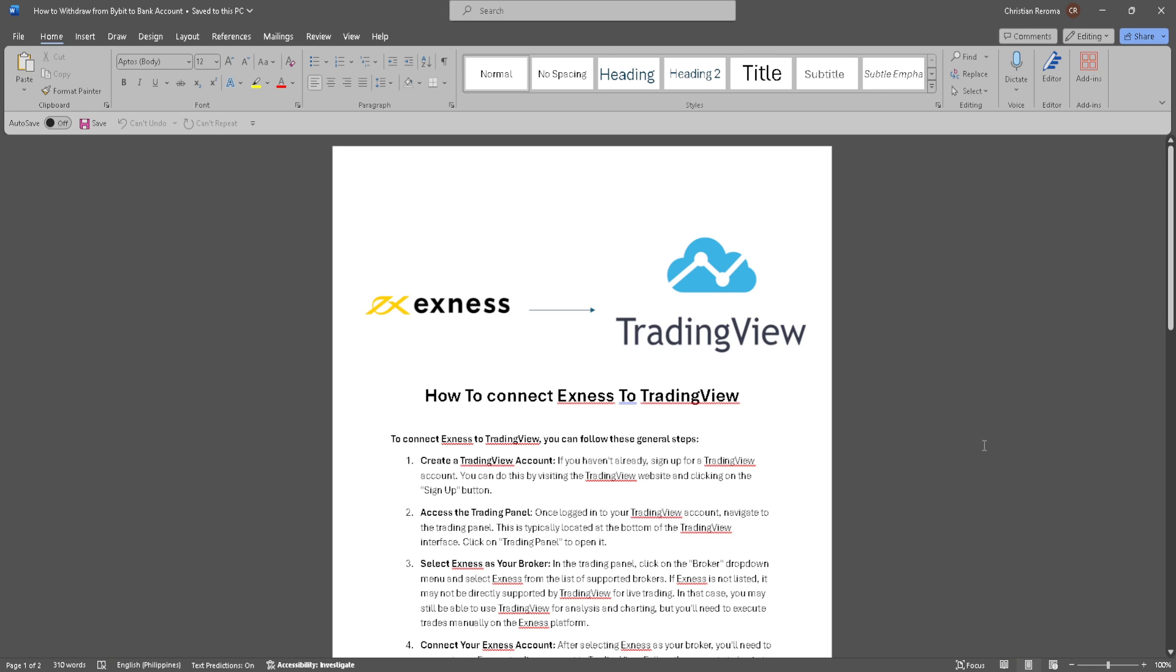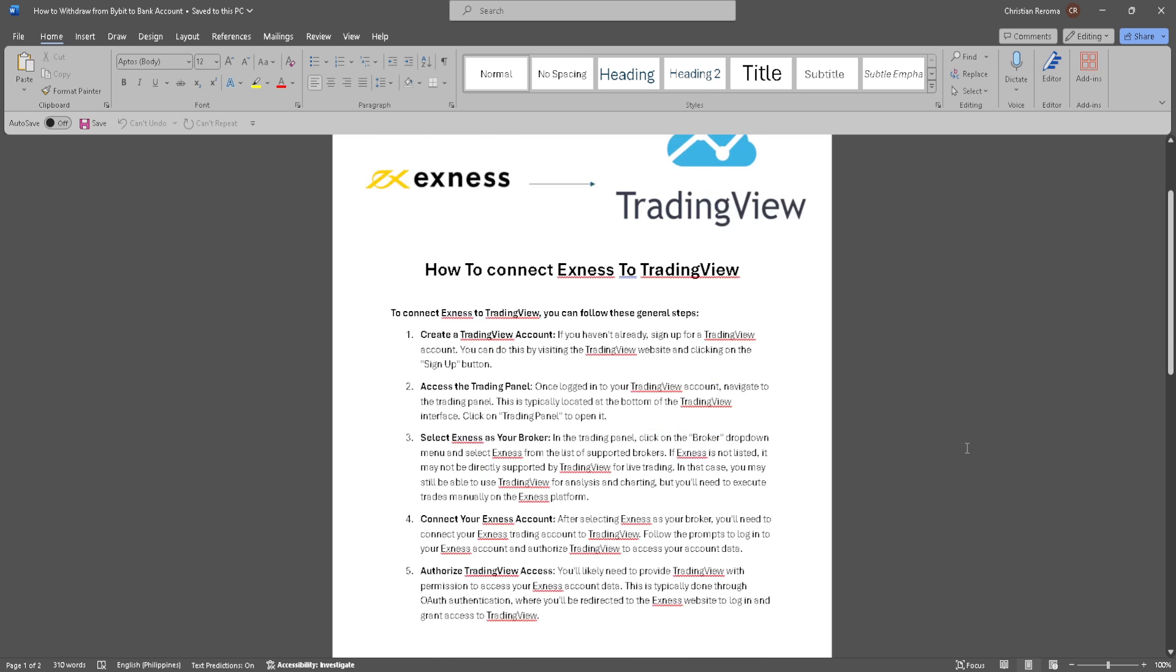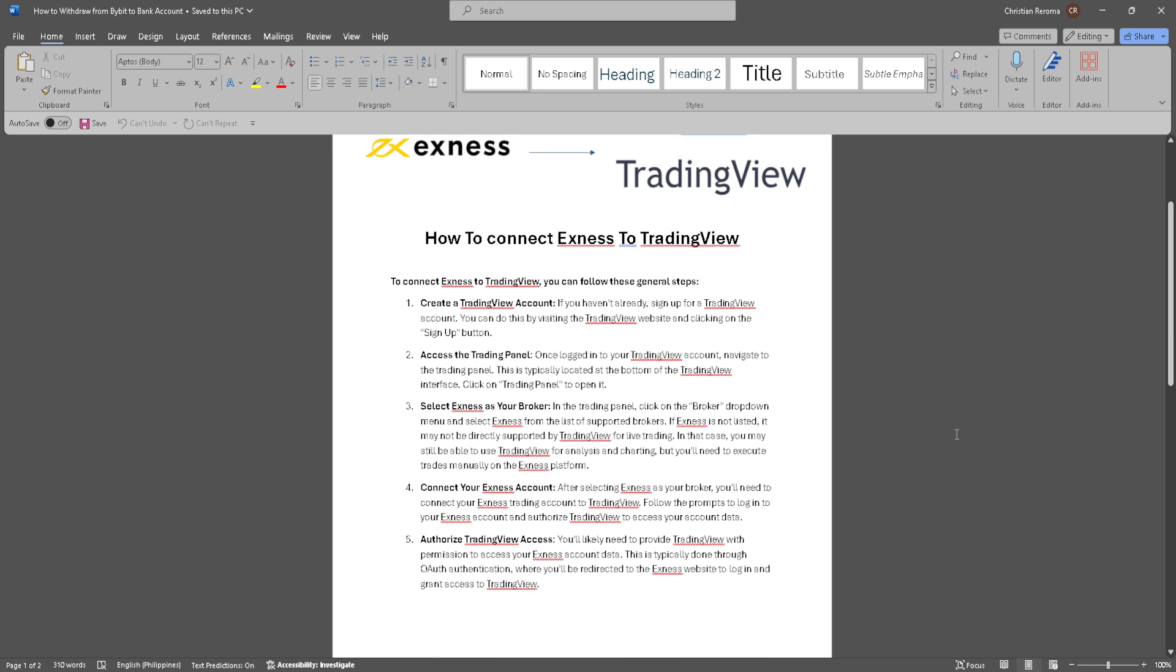In this video, I'm going to show you how to connect Exness to TradingView. Please watch the video until the end and follow this tutorial step by step to avoid making mistakes.